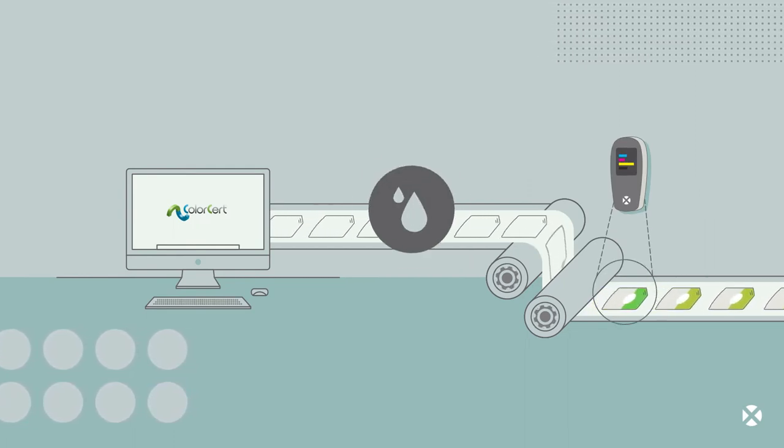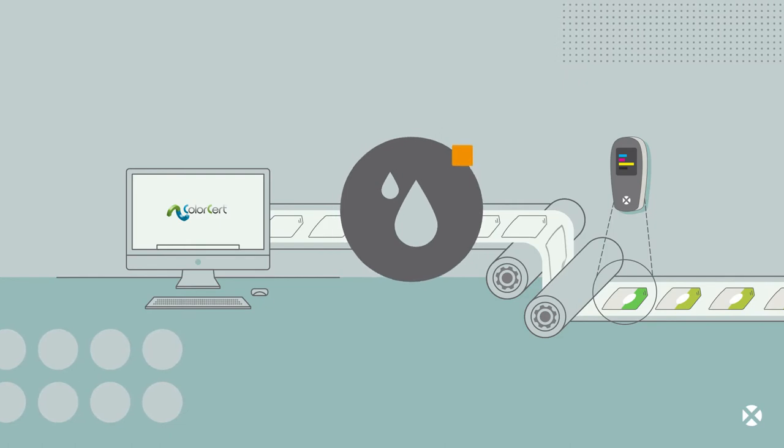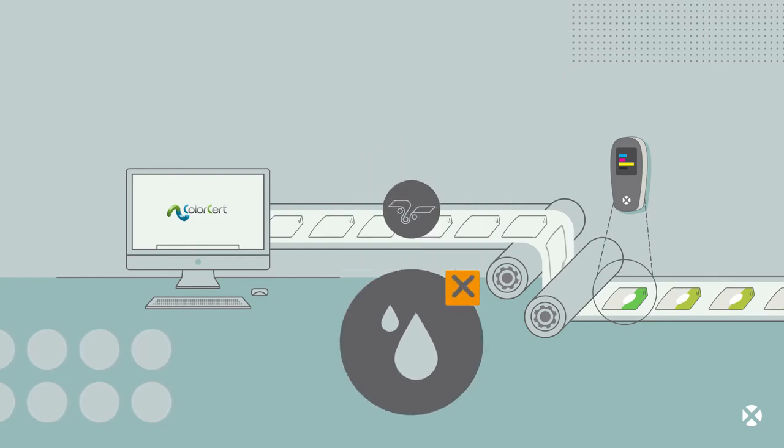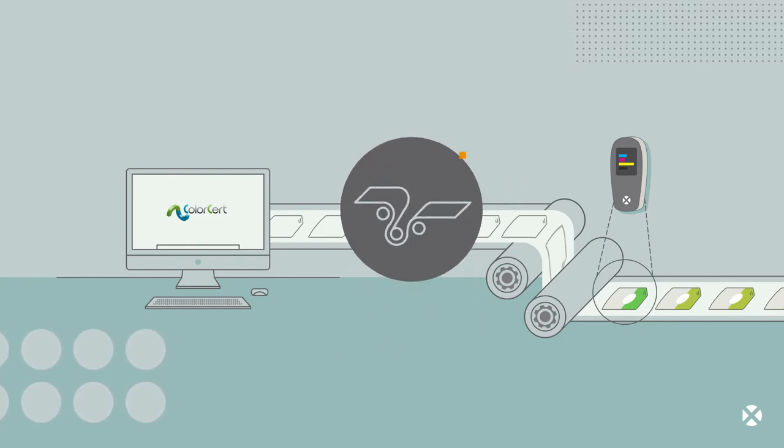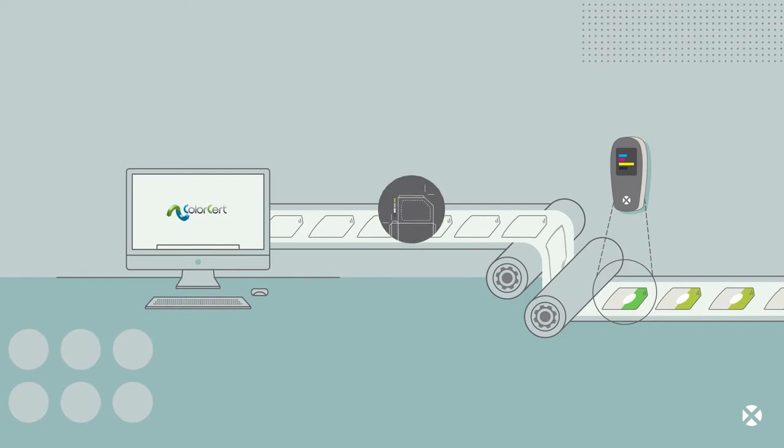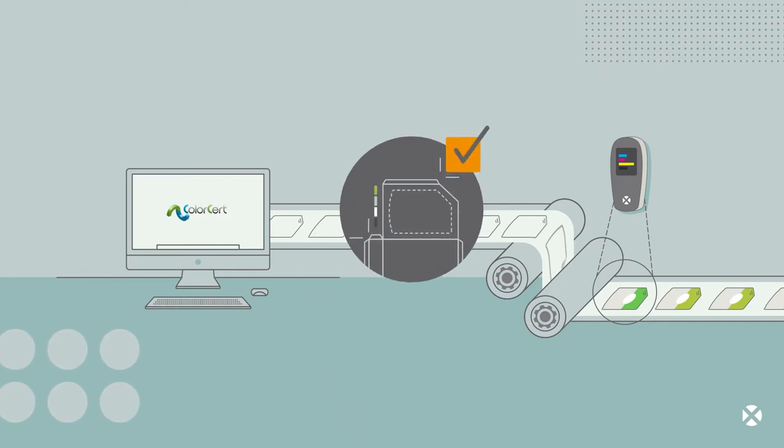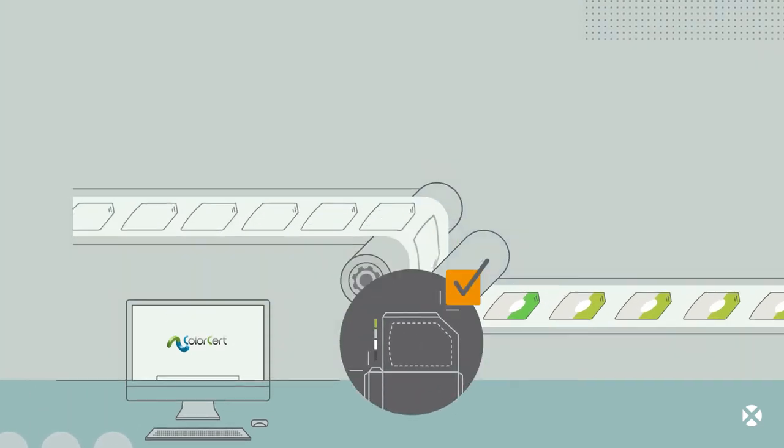It helps spot the causes of color problems quickly, whether it's the ink, press, or plate, so you can run more jobs with less rework.